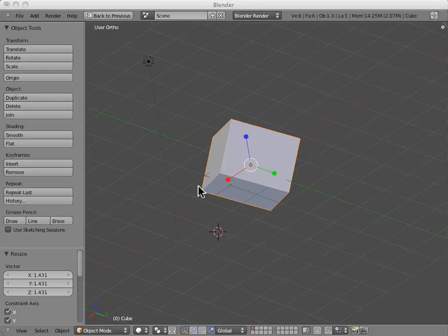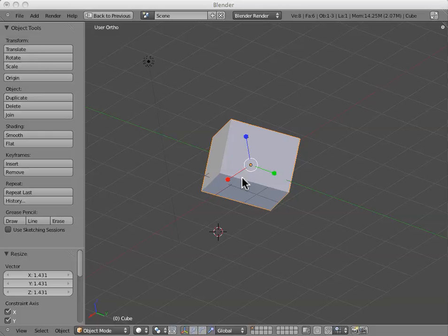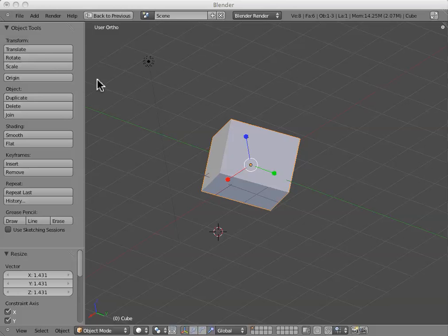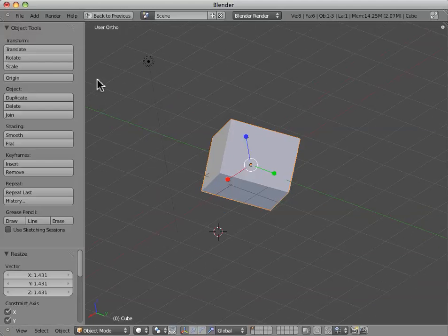Okay, welcome back to Blender tutorial number 6 for Blender 2.5 for the VisBee conference. So we left off just learning about the basics of the Transform Manipulator widget and some of the Transform Manipulating buttons that are available in the Object Tools panel that we can toggle on or off by hitting the T button.